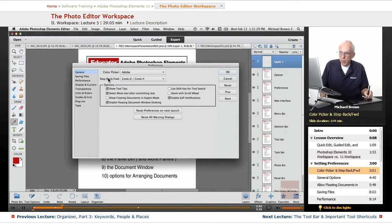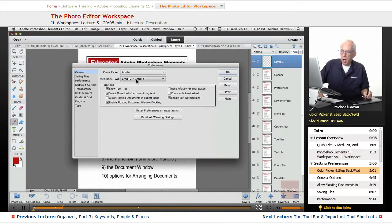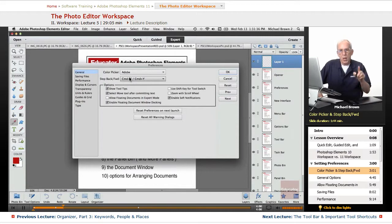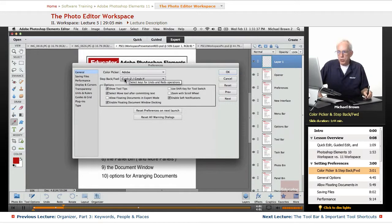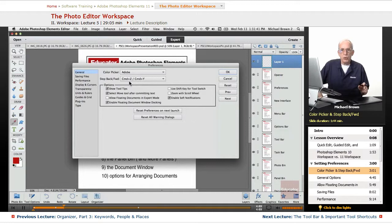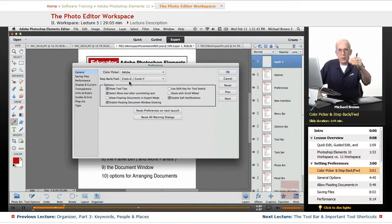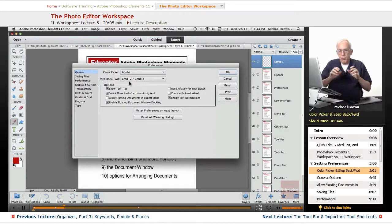Step back and forward. I'll identify what that is. On my Mac, it says Command plus Z and Command plus Y. On a PC, it's Control Z or Control Y.